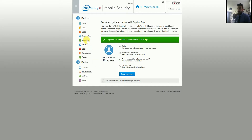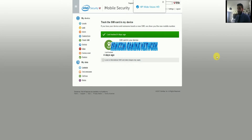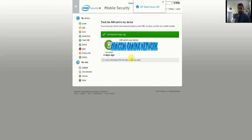Moving on, there's the SIM Tracking feature. When you click on it, it brings up the number of the SIM card currently in the device. If somebody takes your device, removes your SIM card, and puts their own SIM in, their phone number will appear on your account page. So not only will you have the picture of the person via Capture Cam, you'll also be able to give them a call and ask for your device back.